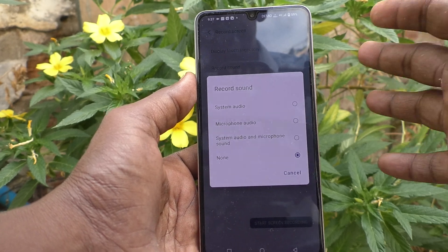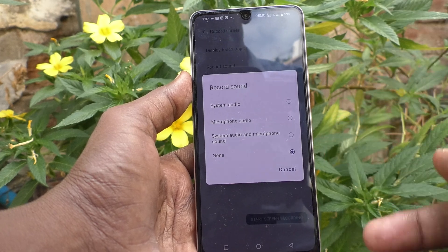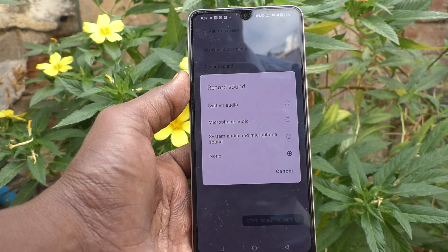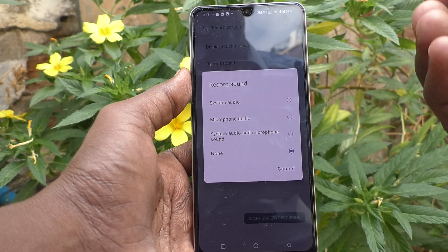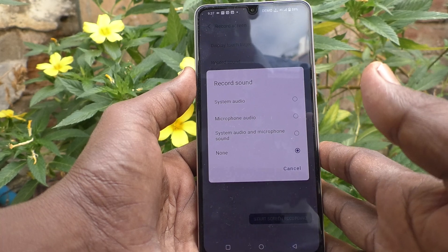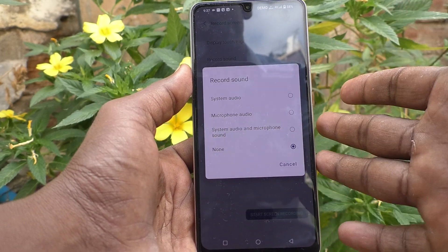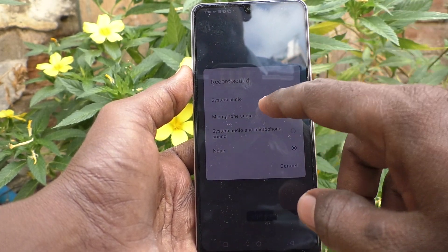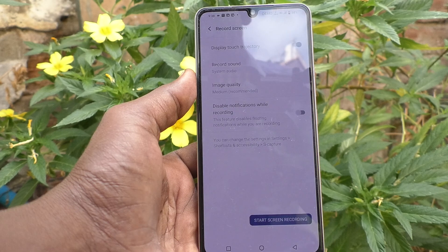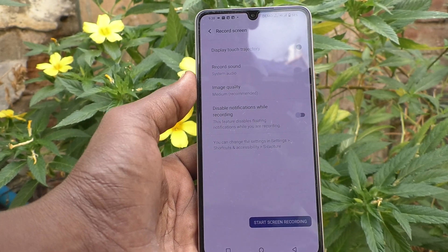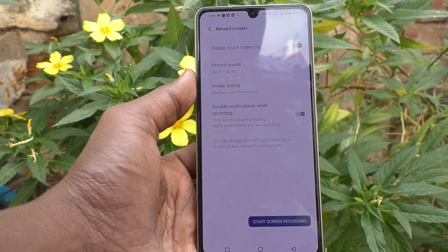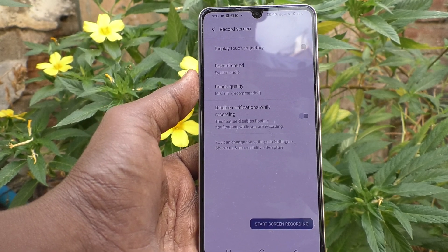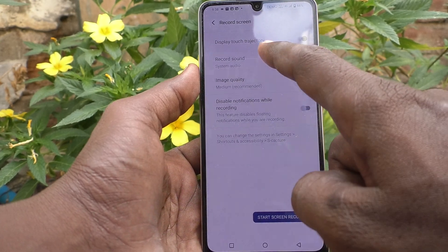If you want to use system audio, that is internal sound — sound from your phone only — for example if you are playing an MP3 file or a music file from your phone and at the same time you want to record the screen, you can use system audio. So only internal sound will be recorded. For example, if you are screen recording a game with sound, only internal sound will be recorded, not external sound.